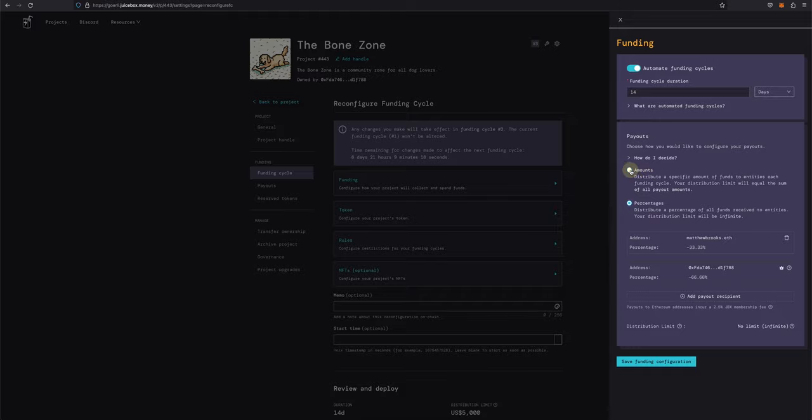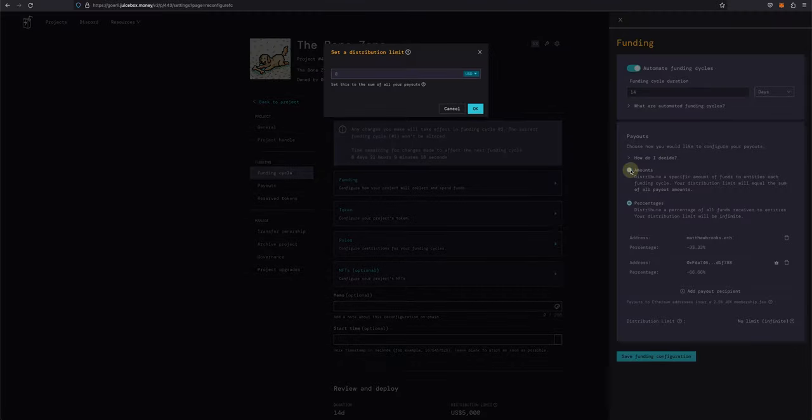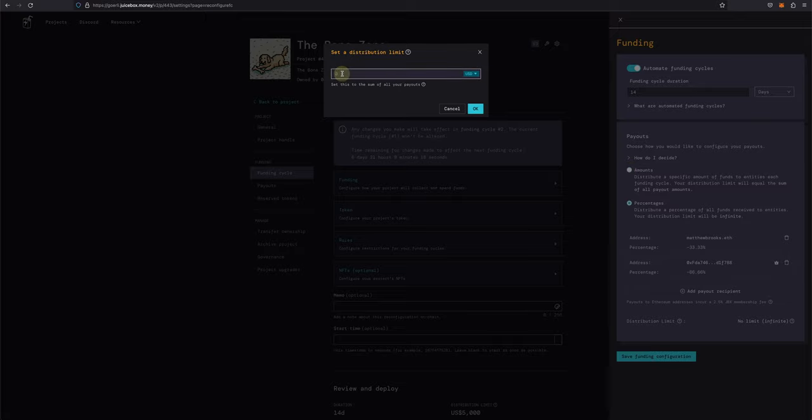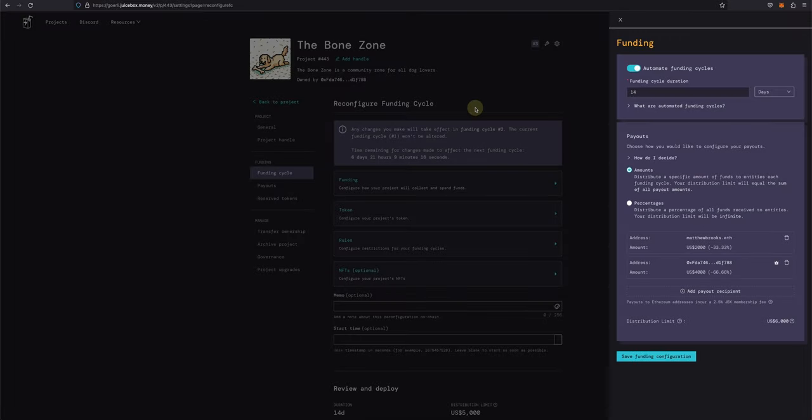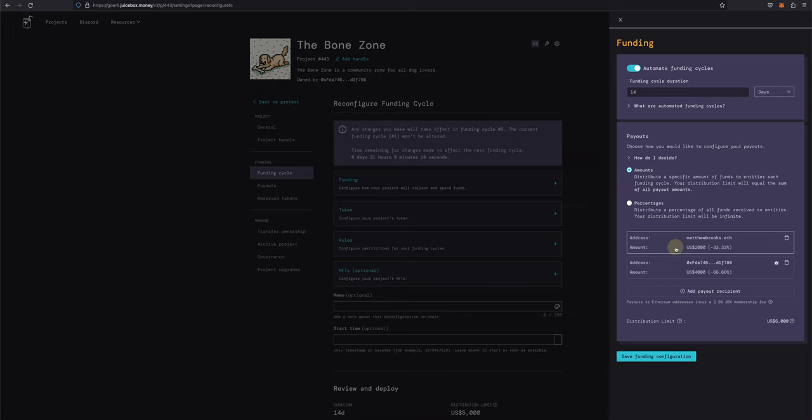Now, if I switch back to amounts, I'll be prompted to set a new distribution limit. So I'll set this limit to, let's say, 6,000 USD. I'll click OK. This will be the max that can be withdrawn per 14-day funding cycle. So if we withdraw the maximum of 6,000 USD, 2,000 will go to Matthew and 4,000 to me as the project owner, minus the 2.5% Juicebox membership fee.